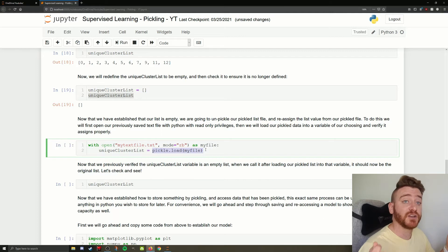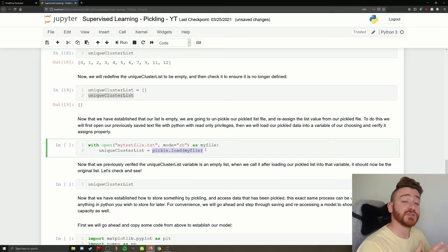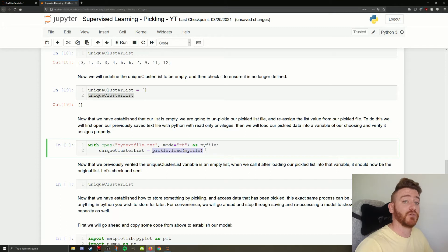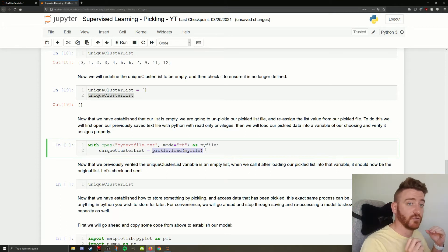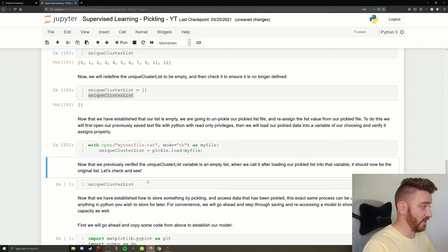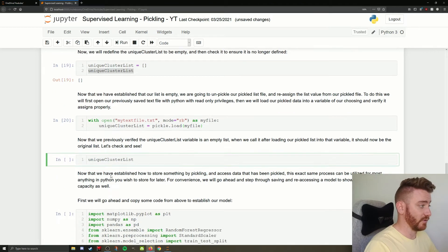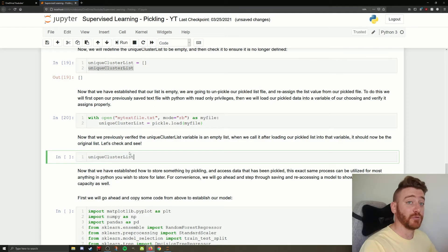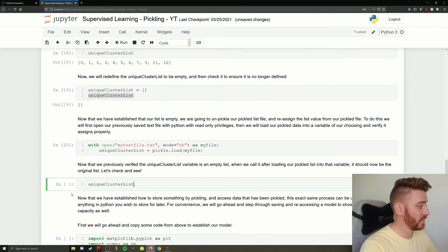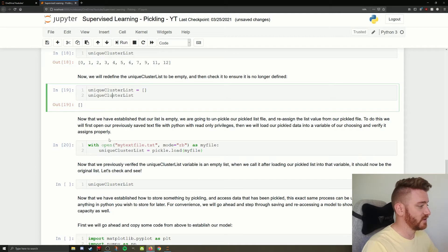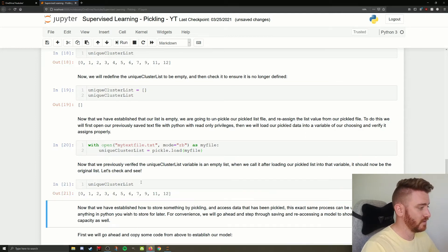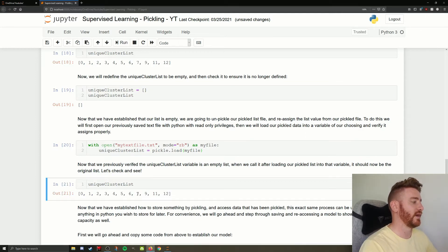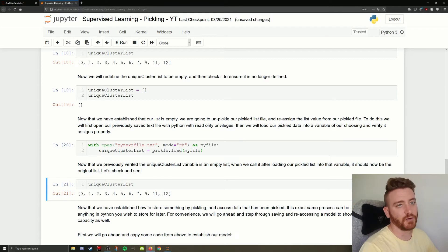So we're going to run that, and then we're going to run unique cluster list again. And big reveal, going to find out if it works or not. Because remember, up here, unique cluster list gave us an empty list. And now we're back to our cluster list.